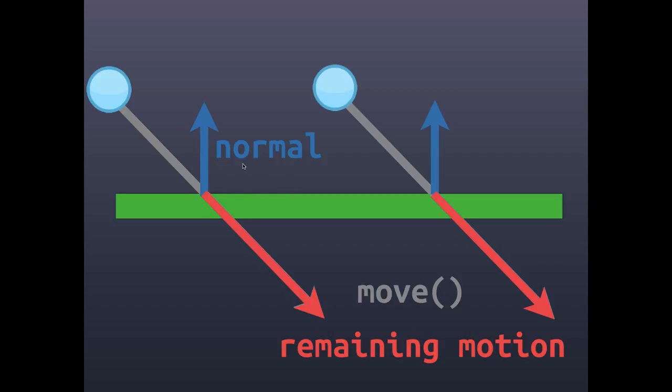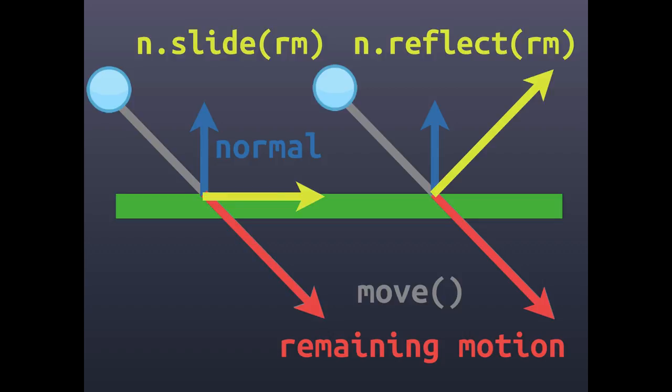Now we can use that normal to do our collision response. These are the two options: if we use that normal to slide the remaining motion, then it will move the body parallel to the surface with the distance that the component of the remaining motion is in that direction.